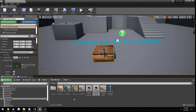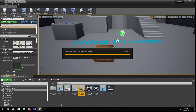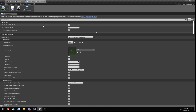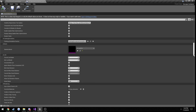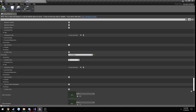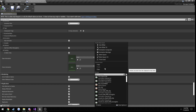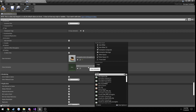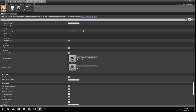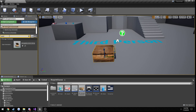Now back in Unreal Engine, let's go to our blueprint class for the storage container and set up our open and close animations. Here is our open animation — StorageBoxOpen — and our close animation — StorageBoxClose. Save it and double-check it transferred, which it did.